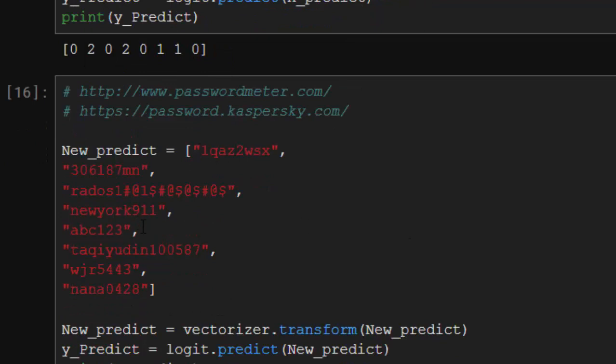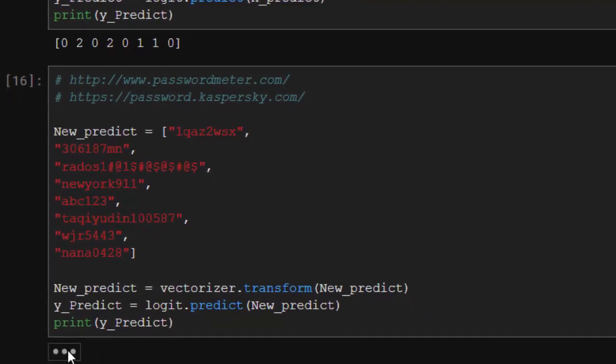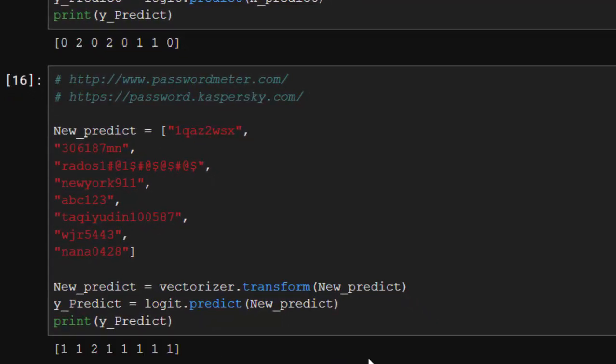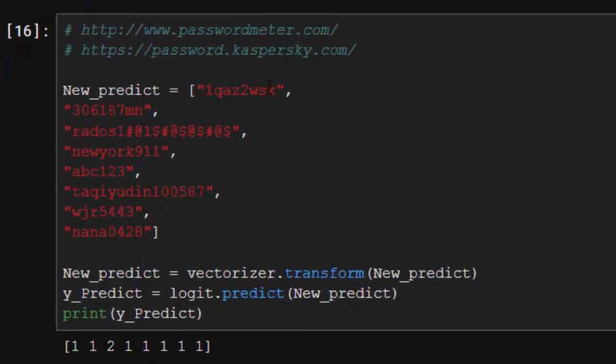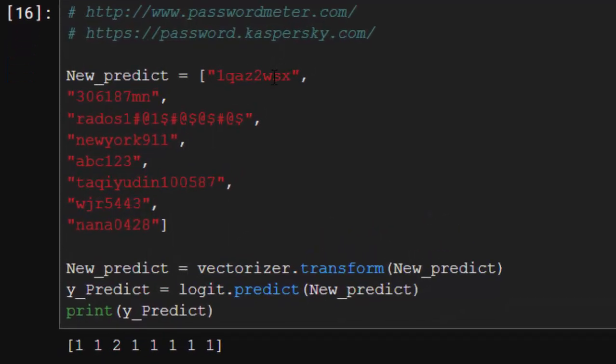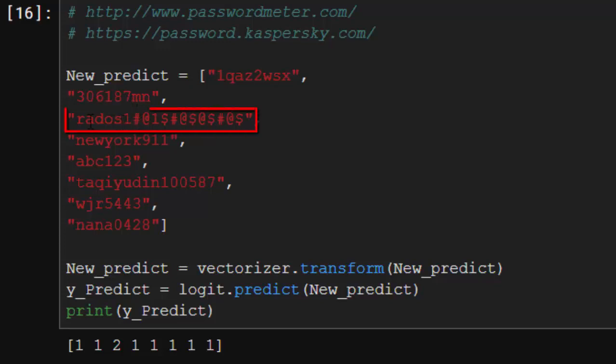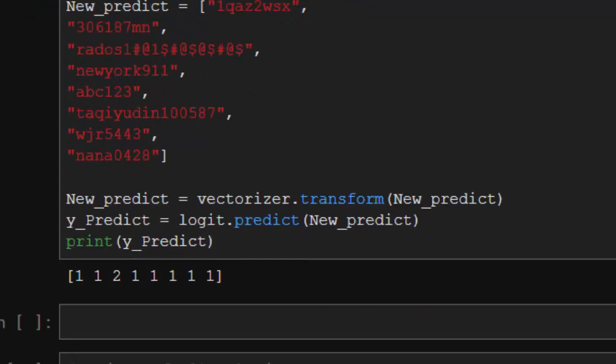These are our new predictions. This one looks very difficult. Upon predicting, see that this one is not very weak - it's strong, it's very strong because this is 2. That is the concept about trying to use machine learning to predict password strength.